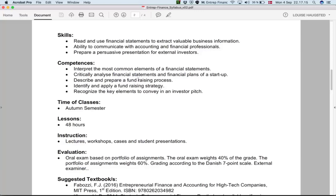At the competences level — a bit higher still — we need to be able to interpret the most common elements of a financial statement. In real life, this means I can understand what happens, why it's important, and if I get involved in a new company, I should be able to generate at least a basic financial statement.